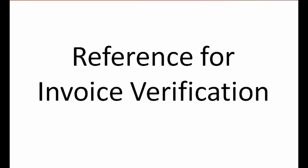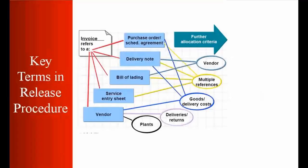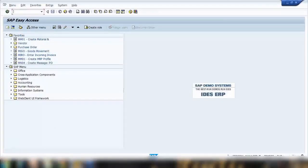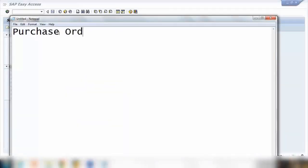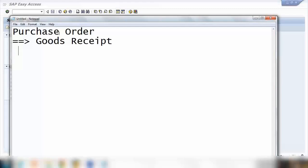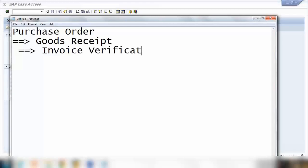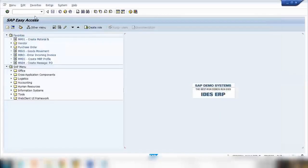Now, when you do invoice verification in MIRO, what are the different references you can use? When you create an invoice verification, you have many different references available. What I will do is first create a purchase order as we have done before, then create a goods receipt, and finally do the invoice verification in MIRO. Let me create a purchase order quickly.